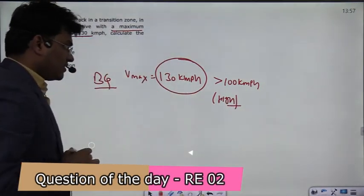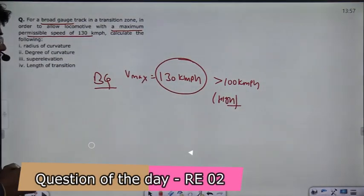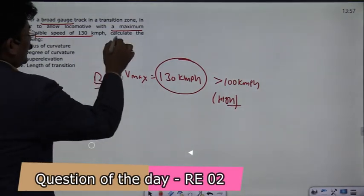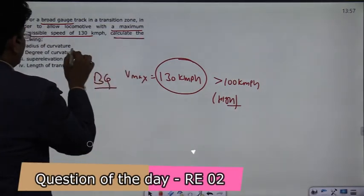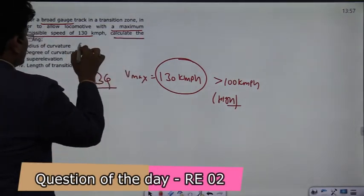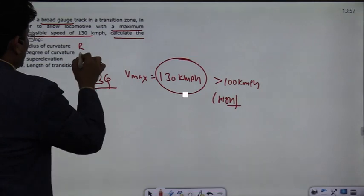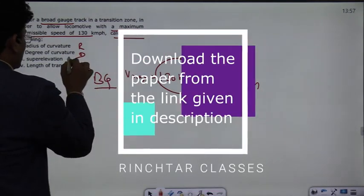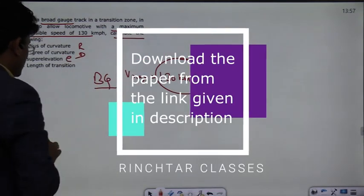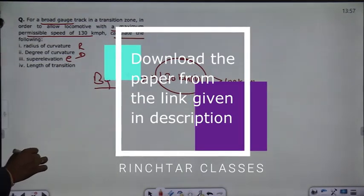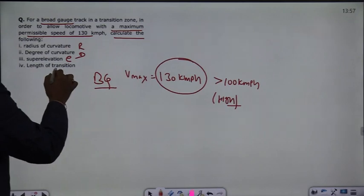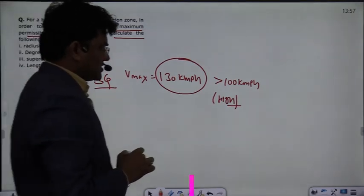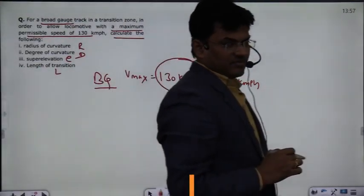So if a high speed track is given, in that case you have to calculate: the radius of curvature R, the degree of curvature, how much super elevation will be given, and the length of the transition curve.